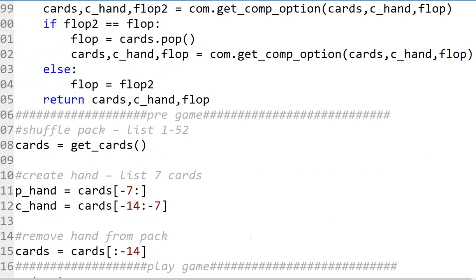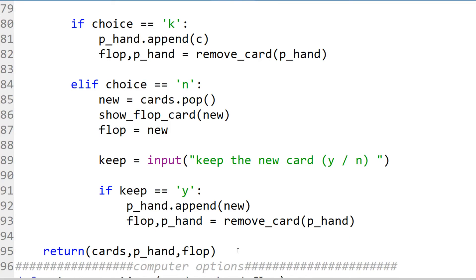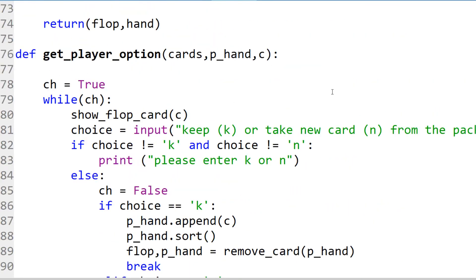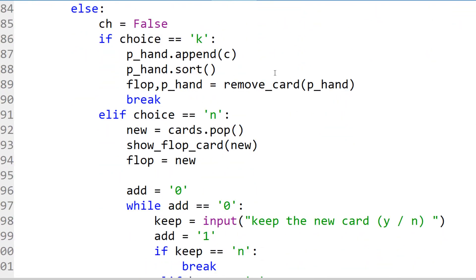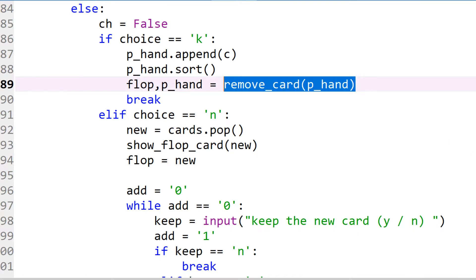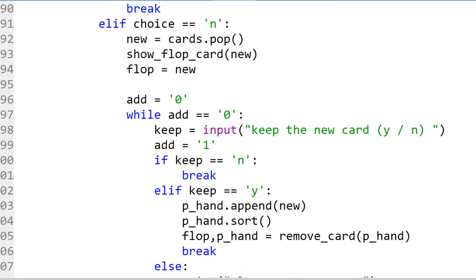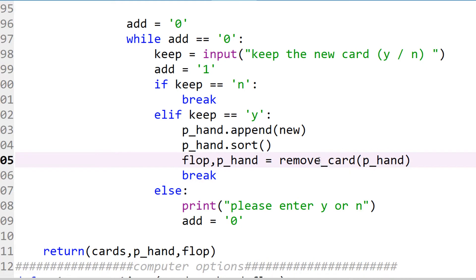Now let's look at player options in detail. We can see the player options from before, now changed to the full code. In get_player_options, we ask the user if they want to keep the flop card. If they do, we add it to the hand and ask which card to remove. If they don't want the flop card, they get a new card popped from the pack, which is shown to them. If they don't want the new card either, it becomes the new flop card. If they do want it, we add it to the hand and again ask which card they wish to remove.